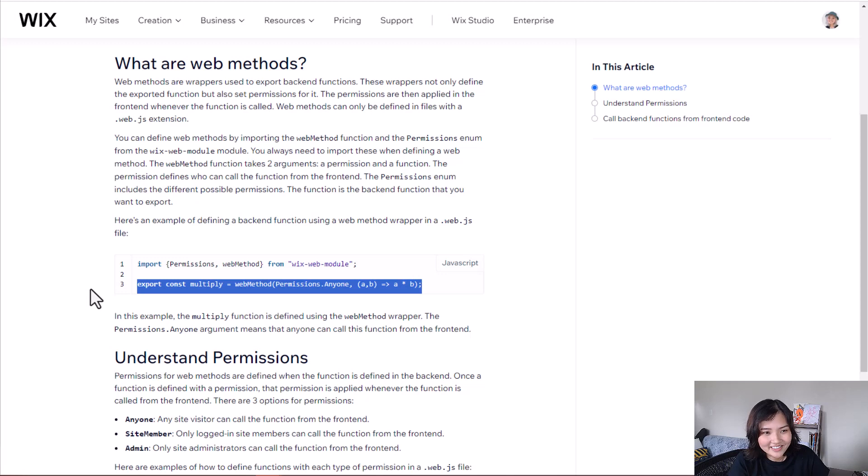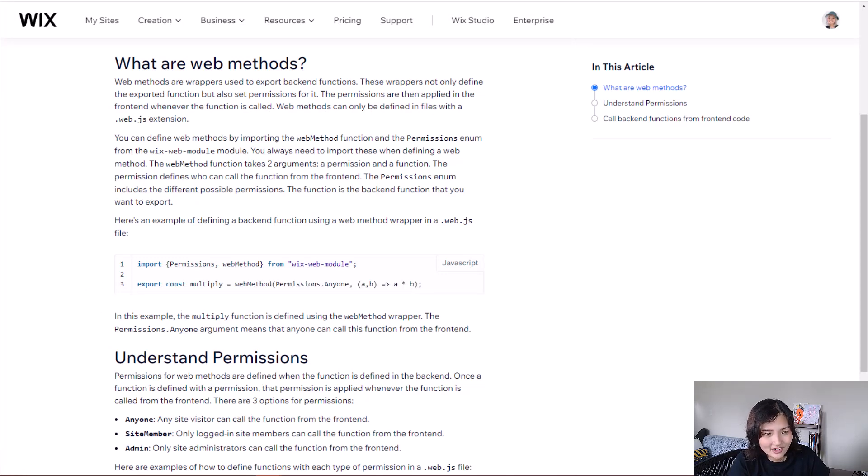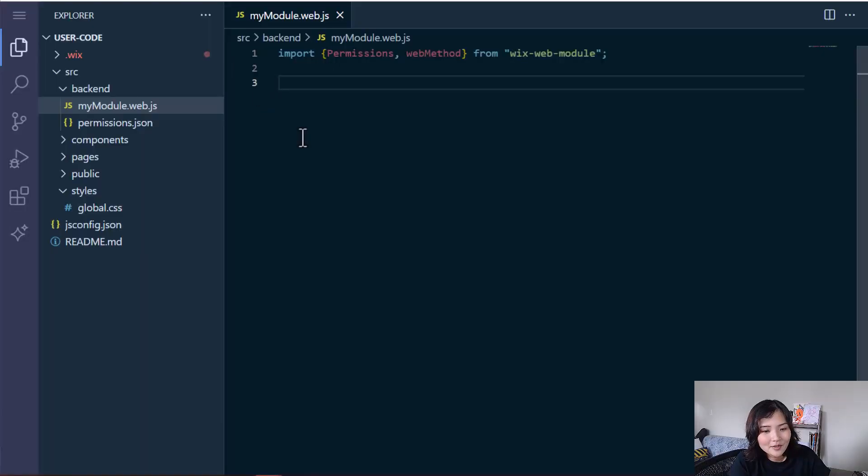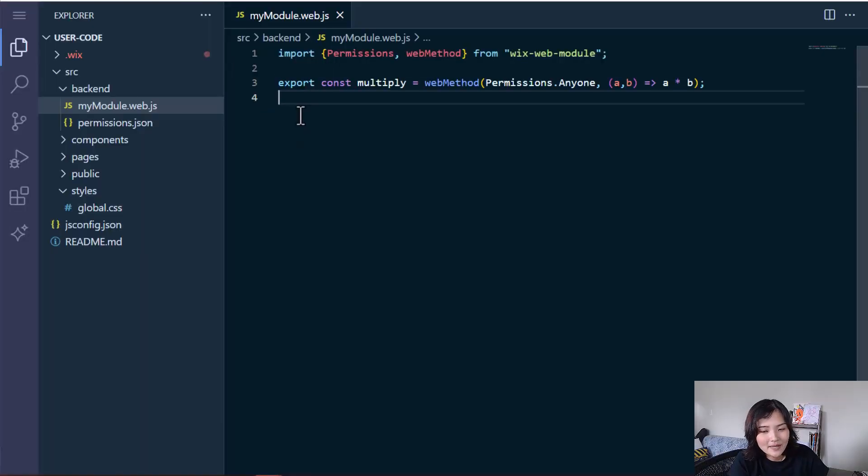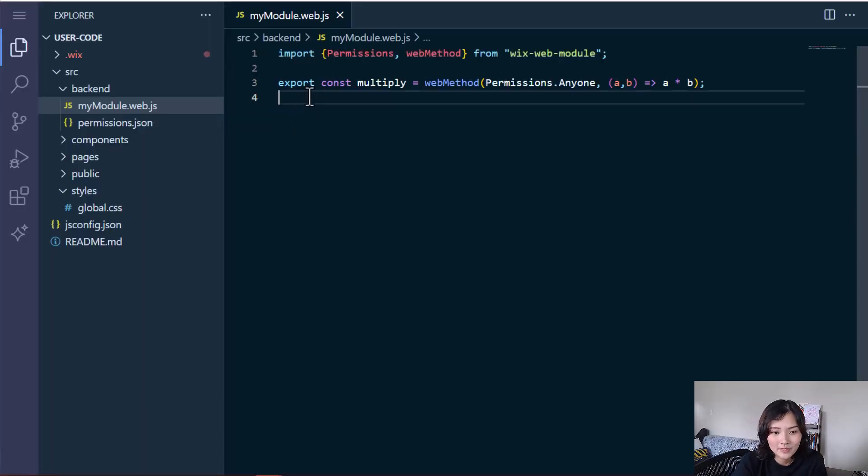Coincidentally, the Wix Studio article on web methods uses a multiply function. And I'm going to just copy paste that here and walk you through it.